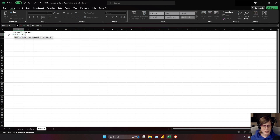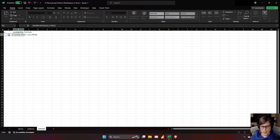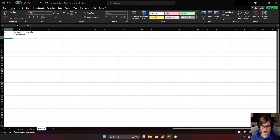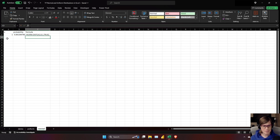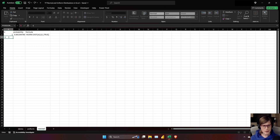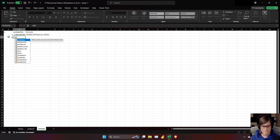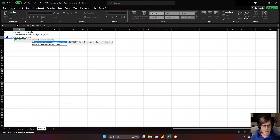I'll use norm.dist of that x value, mean of 0, sd of 1, and set cumulative to TRUE — that gives me the cumulative distribution function, the amount of the curve that's less than that x point. When you say TRUE you're getting the CDF. If you say FALSE, it gives you the probability density function. I'll also look at negative 1 standard deviation using norm.dist with TRUE for the CDF.